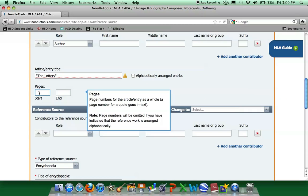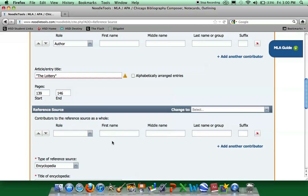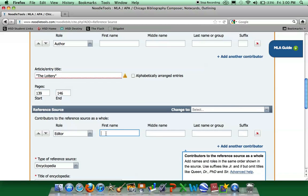The pages that the overview section appear on are pages 139 through 146. The contributors to this, the role, would be the editor. And then our editor's name is Kathleen Wilson.